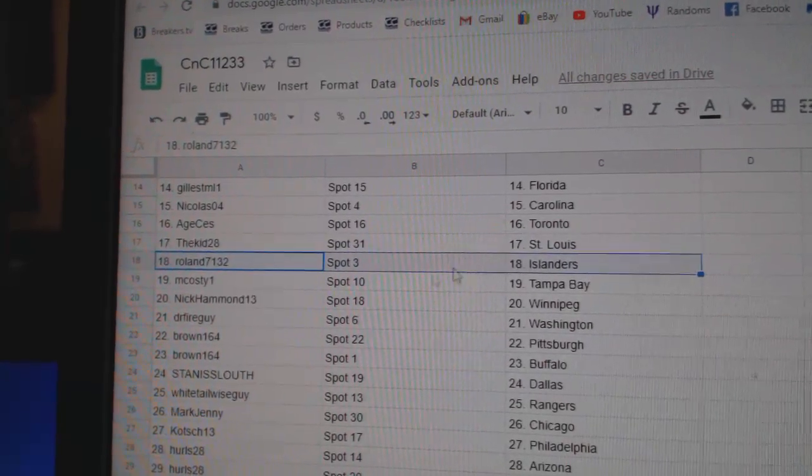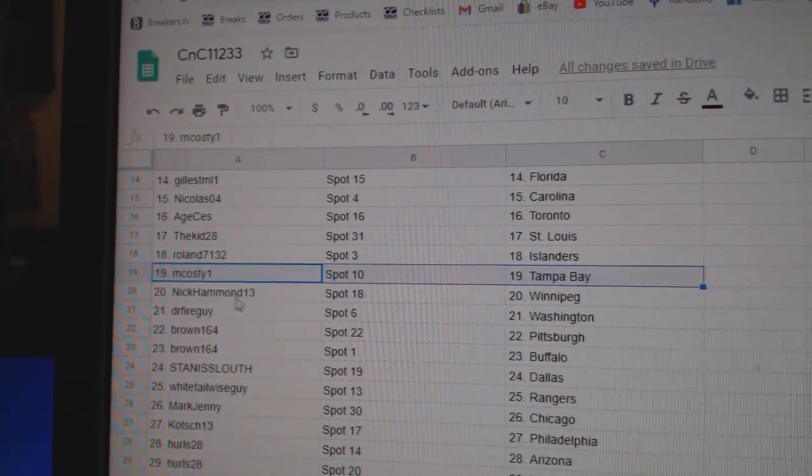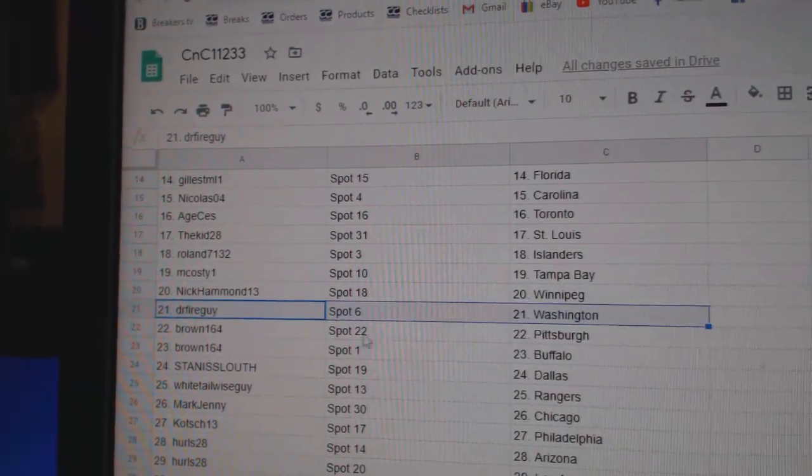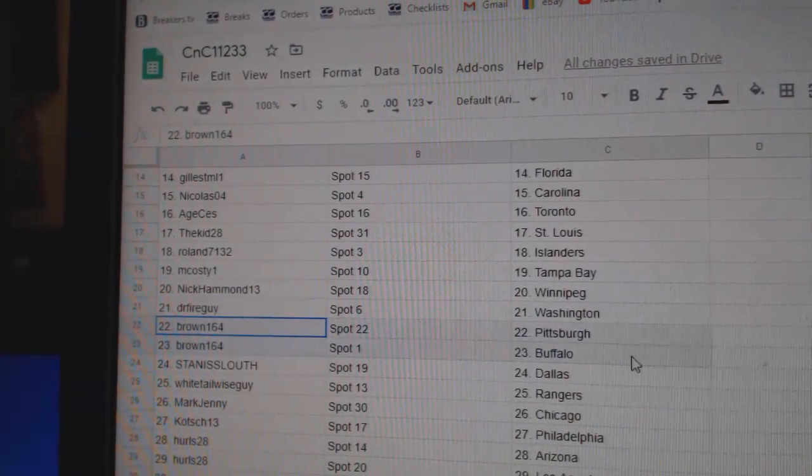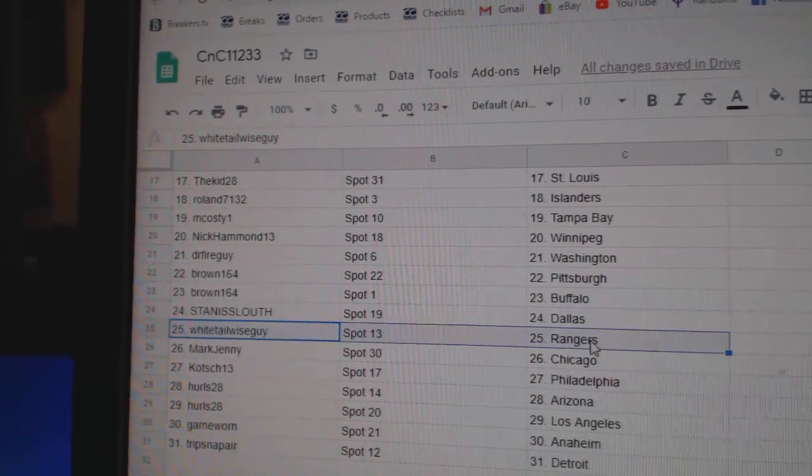Kid's got St. Louis, Roland's got Islanders, McCoste's got Tampa, Nick's got Winnipeg, Dr. Fire Washington, Brown's got Pittsburgh, Buffalo.